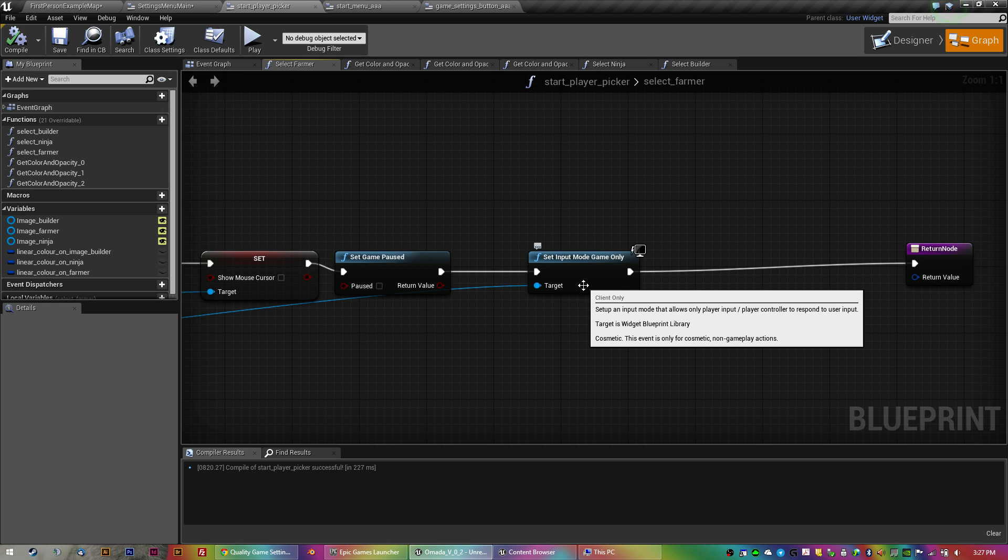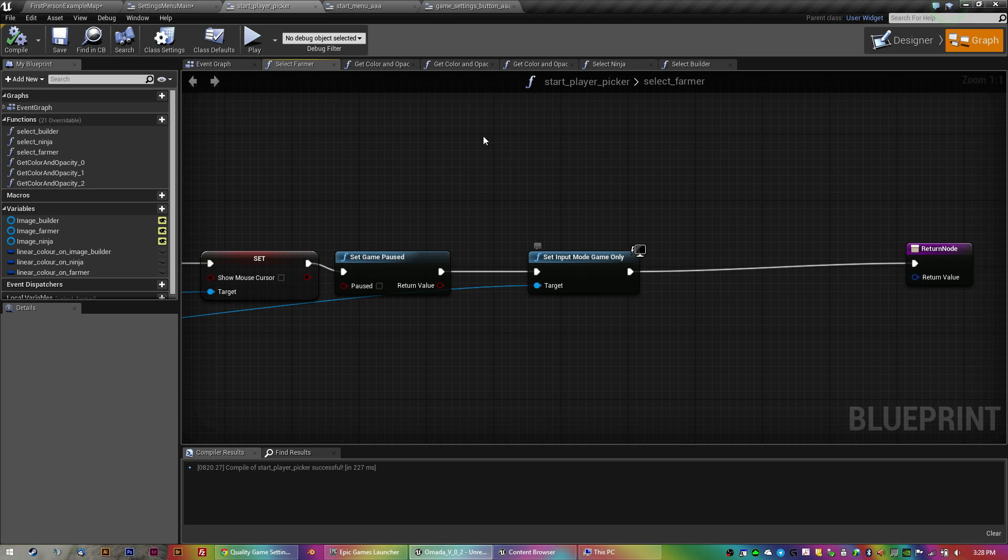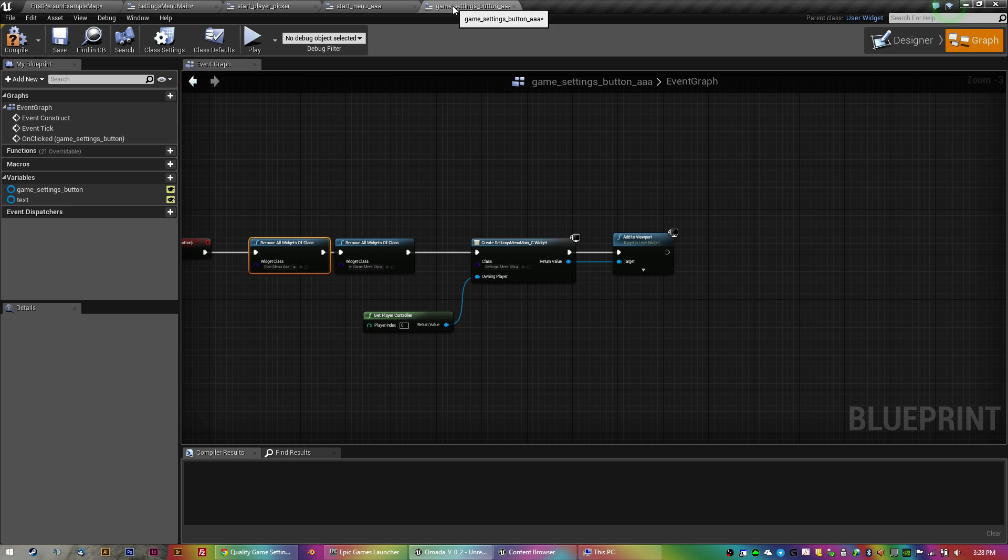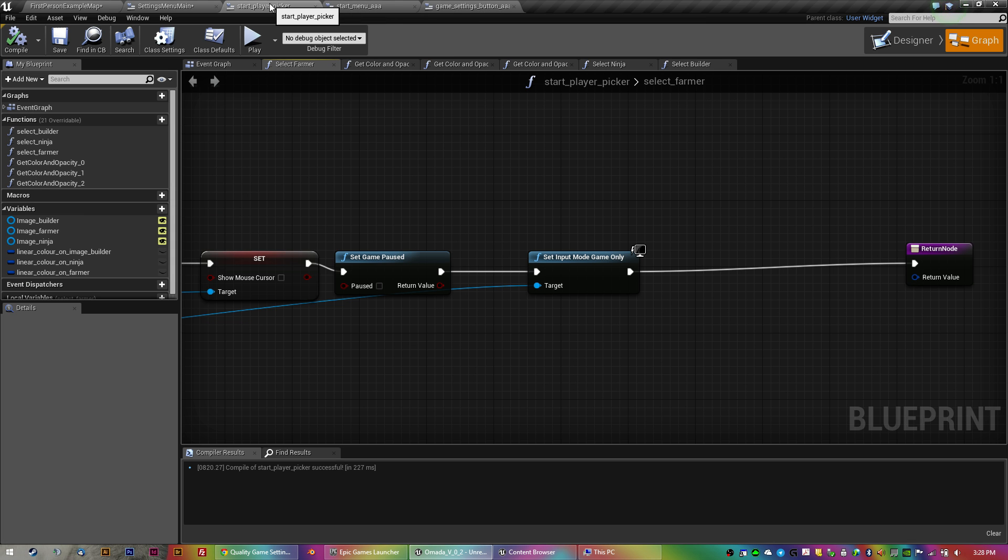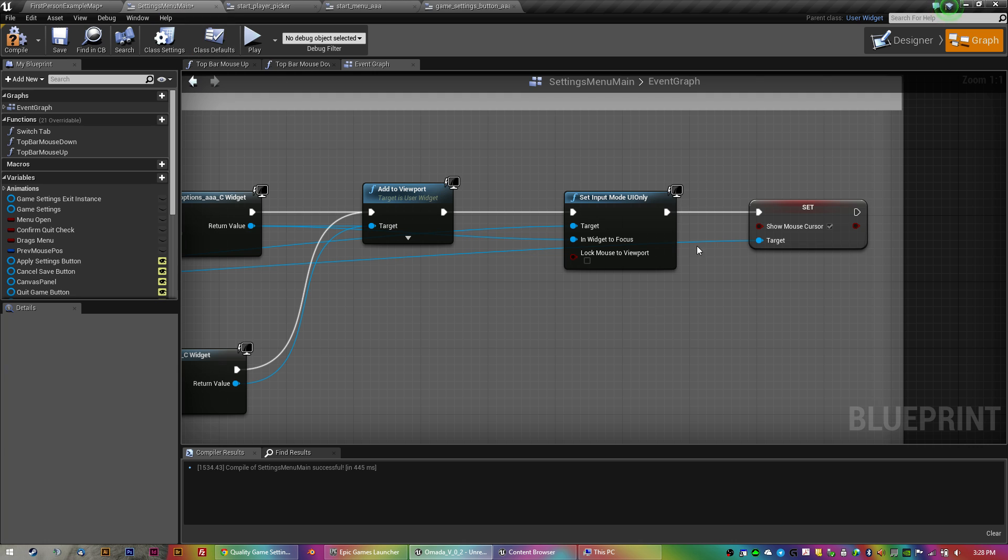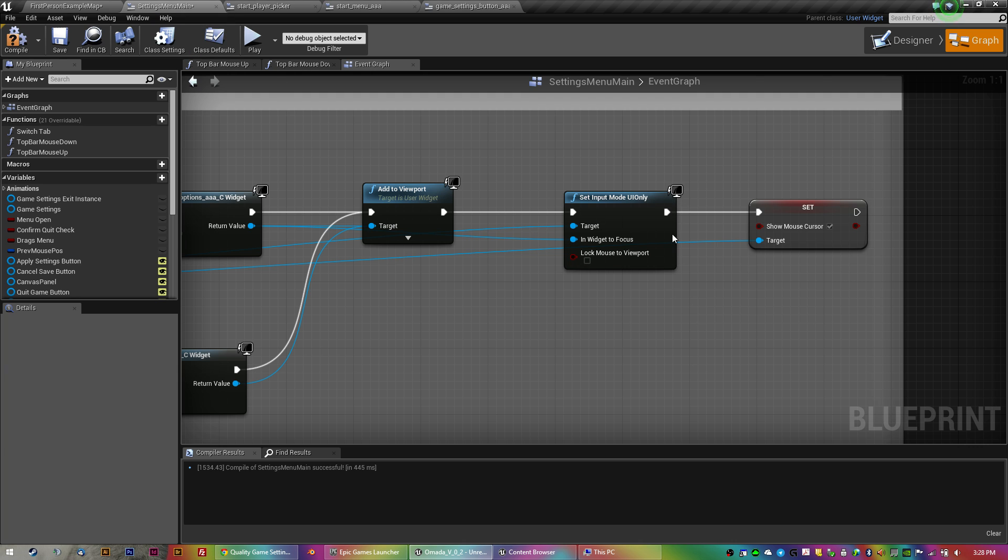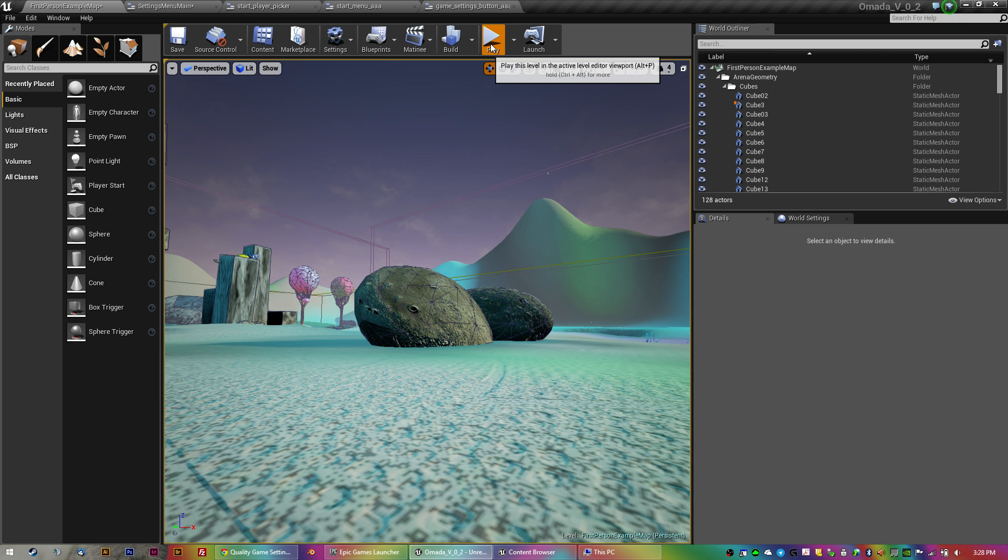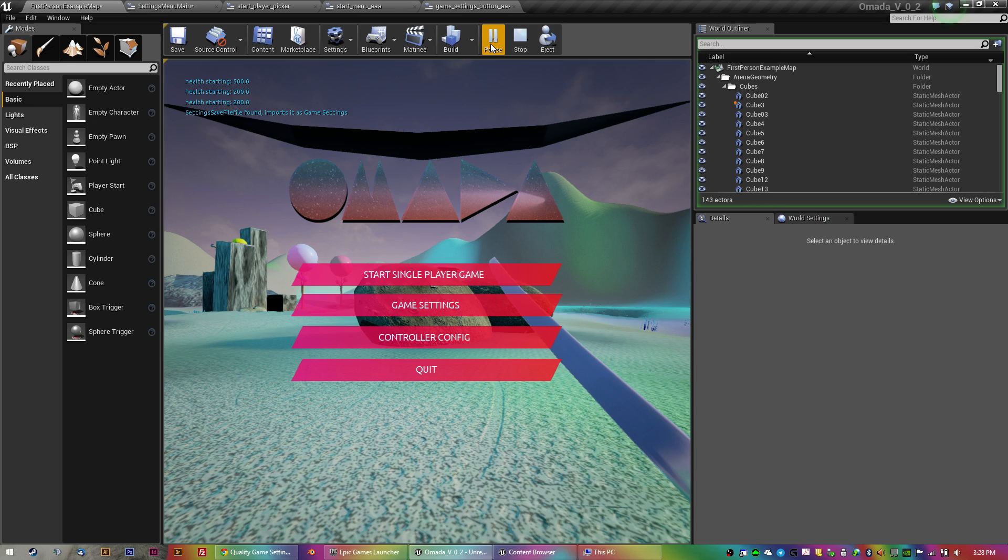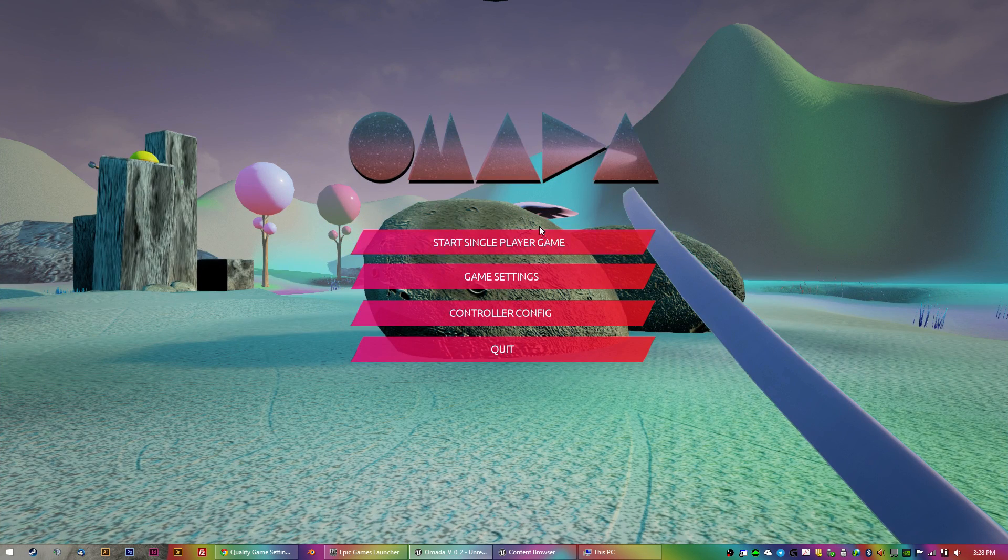So that'll mean that it'll only be controlled by the game. And the other one, input mode UI only means that it'll only let you click UI and not control the background. So that one's a good one to understand to switch between the two. I hope that makes sense. I hope I'm making sense for someone.